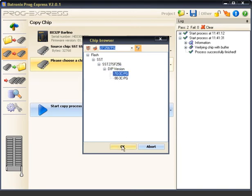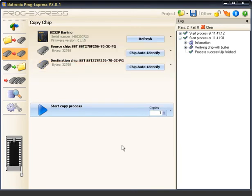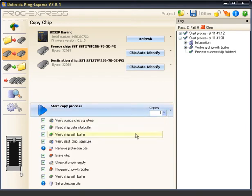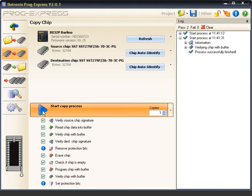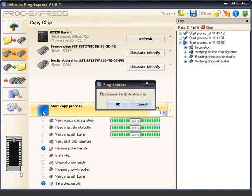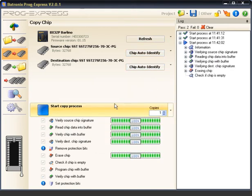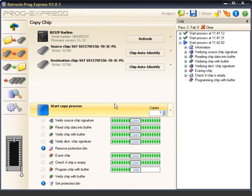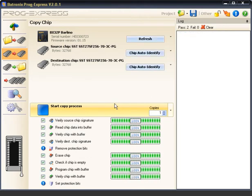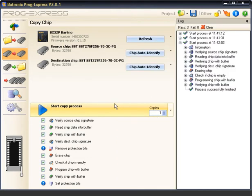Functions not supported by a chip such as the protection bits in this example are automatically grayed out. Now we insert the target chip which we want to program with the copied data. The chip has been copied.